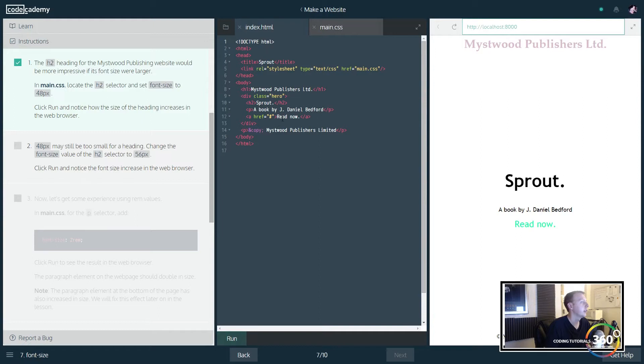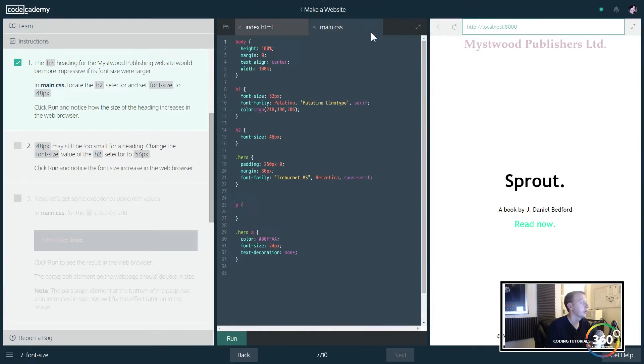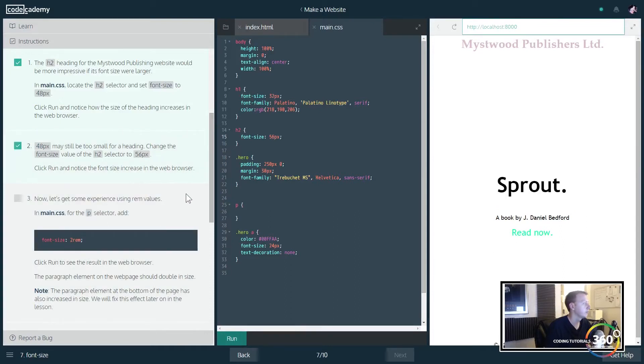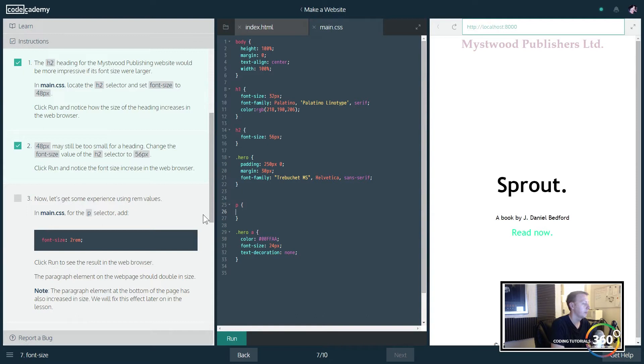Now we want it, apparently they want us to change it again and they want it to say that that's still too small. So all we have to do is change it to 56, right? It's going to get a little bit bigger. Pretty nice. And now for the p selector, add font size. So p is our paragraph tag.